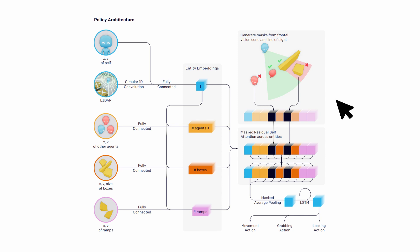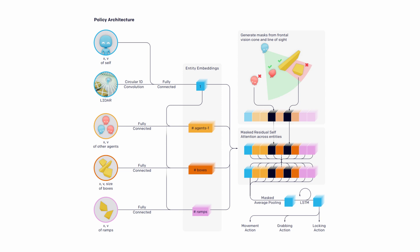Then the entities not observed by the agents are masked away through a self-attention block, so that the agent can make decisions based only on the entities it sees. The final representation is then passed through an LSTM that outputs the distribution over the actions. In this way, at execution time, each agent acts only based on its own observation and memory state.